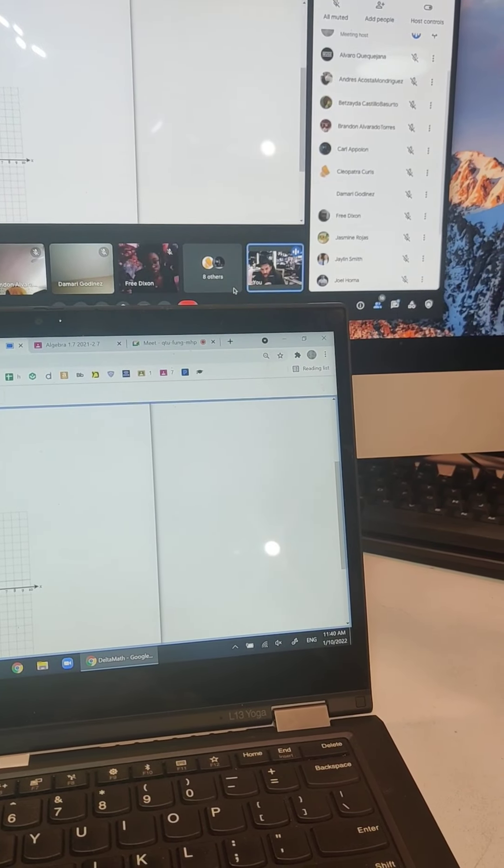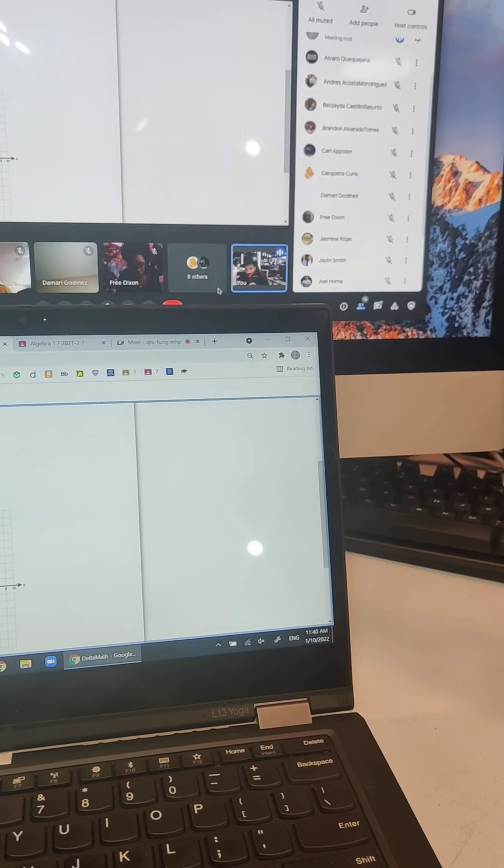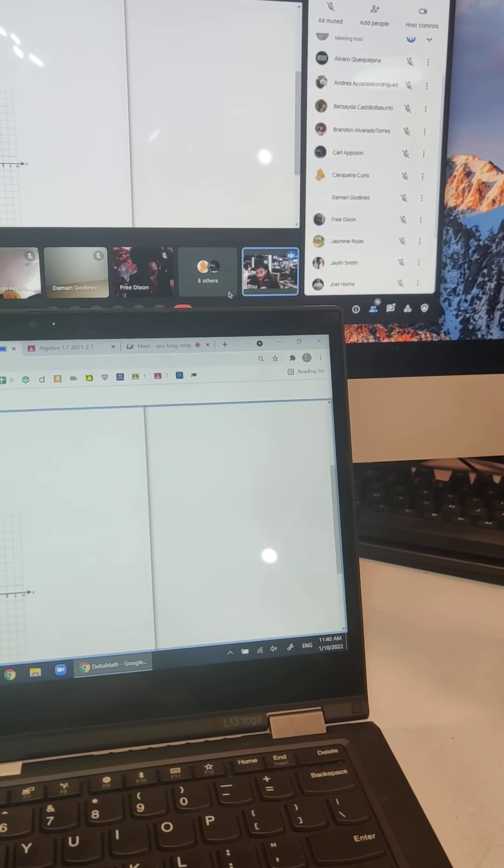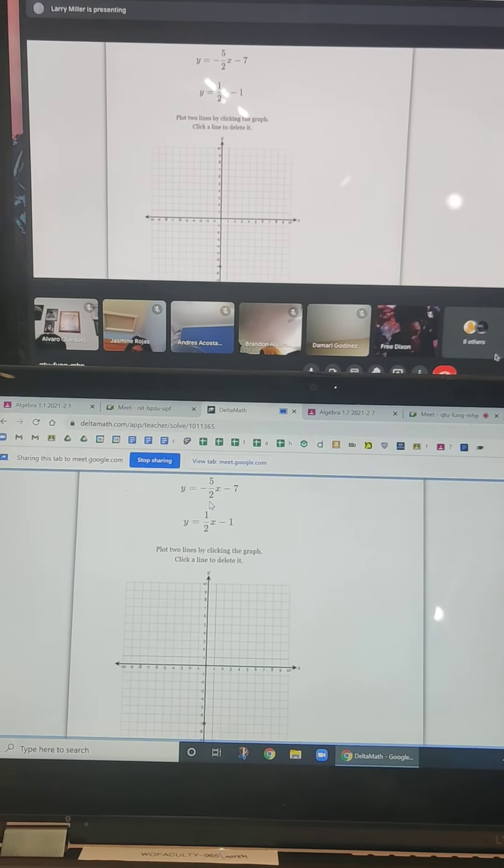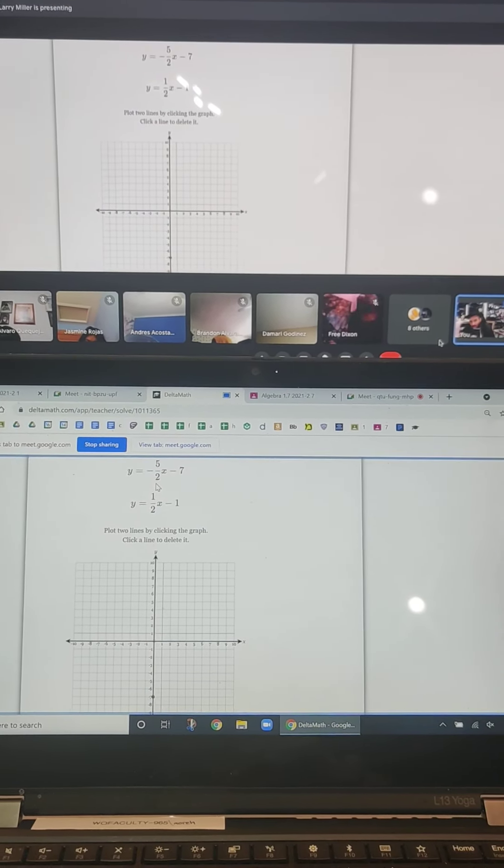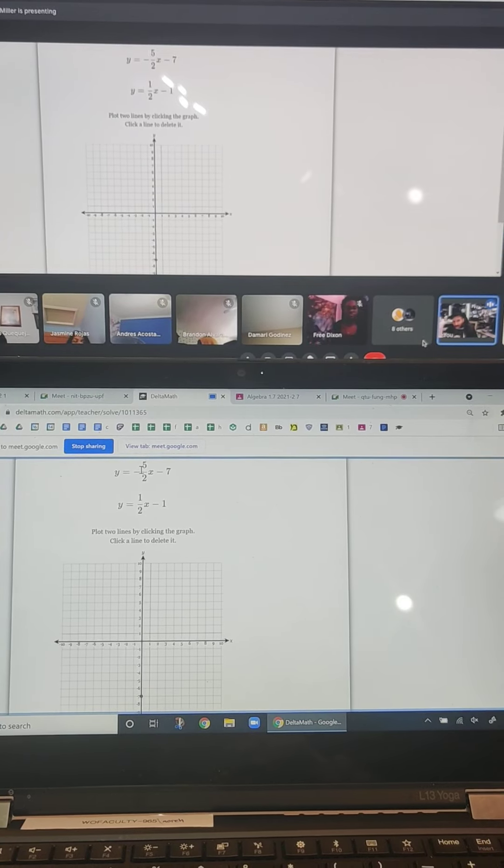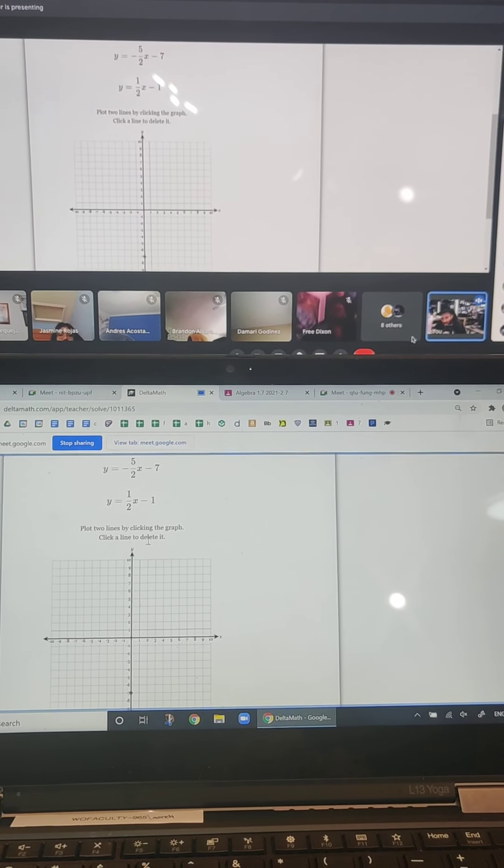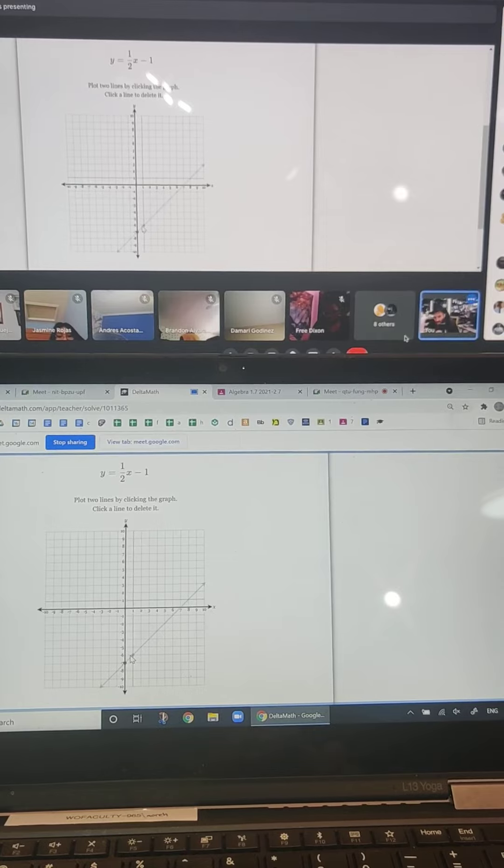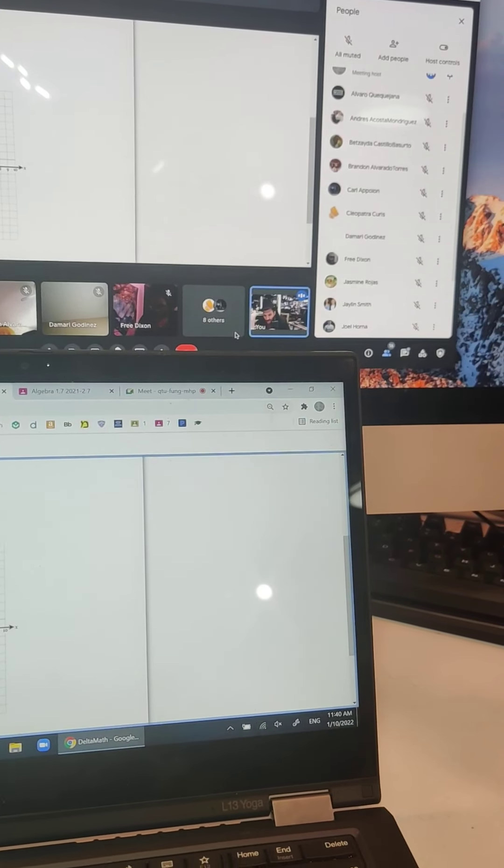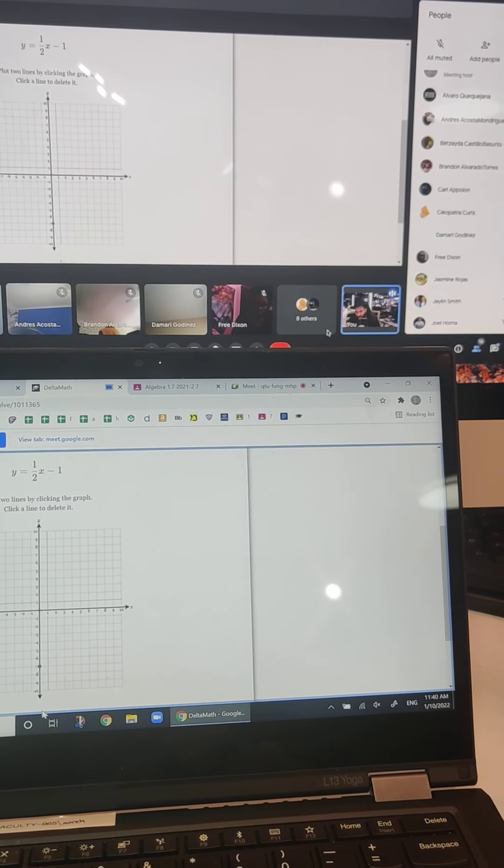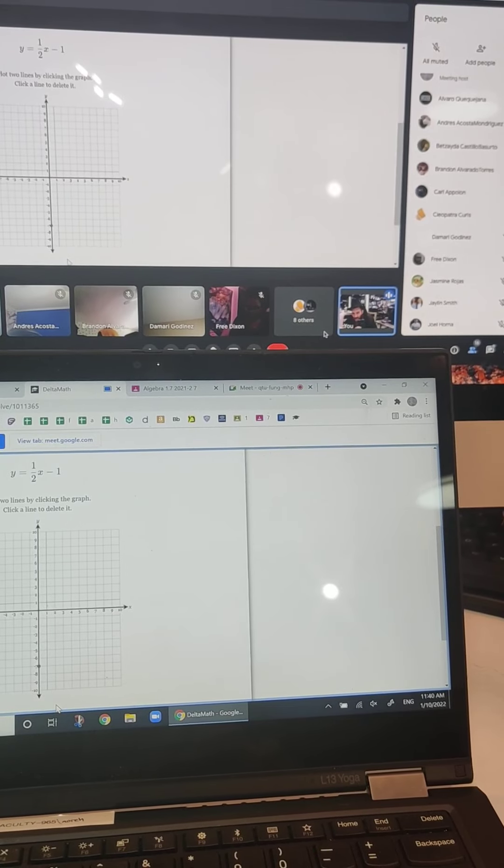Now up here is negative 5 over 2. You've learned this. This is your slope. We're just basically plotting two lines on one graph. So this negative 5 over 2 is telling me to go down 5 and right 2. Again, which I can't really do. So I go, look at this, I already have a problem. I go down 5 and right 2. I'm off the graph.